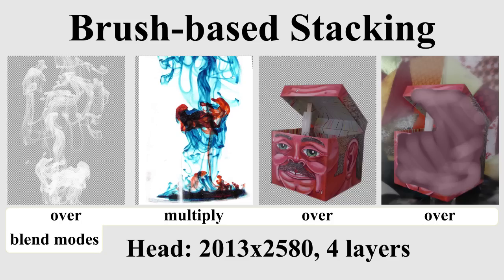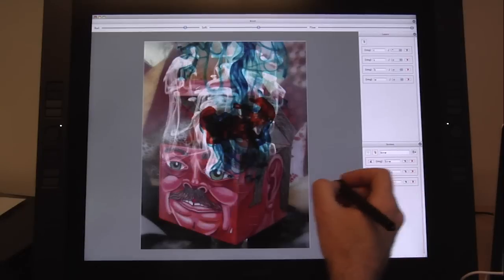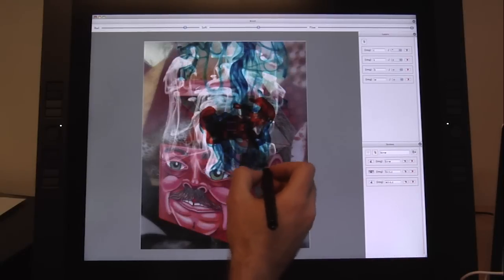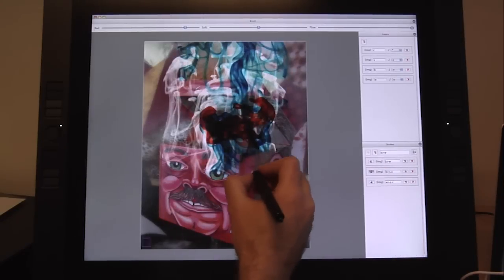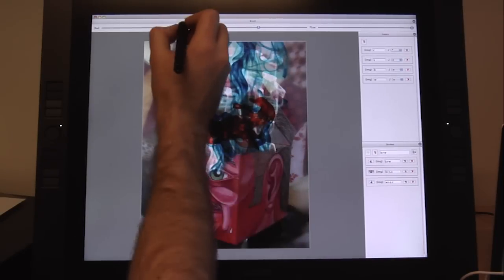Our brush-based stacking system allows stack remapping strokes to be painted in real time, even on large images. The user first masks some of the smoke from view by stacking it below the box and background layers.